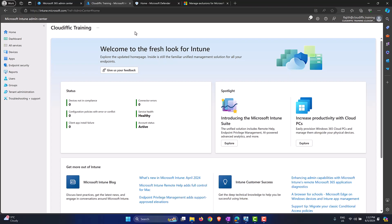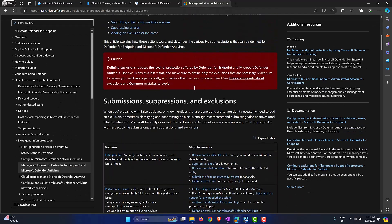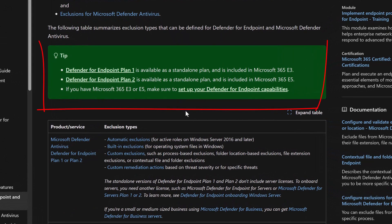According to Microsoft there are two types of plans for Defender for Endpoint: Plan 1 and Plan 2. Those are the two plans available, either as a standalone plan or as an add-on which you can purchase, or it comes as part of the M365 E3 and E5 SKU. Defender for Endpoint Plan 1 is included in M365 E3 and Plan 2 is available in the M365 E5 SKU.